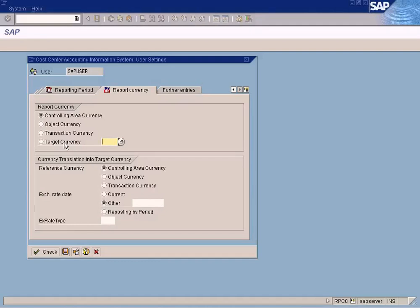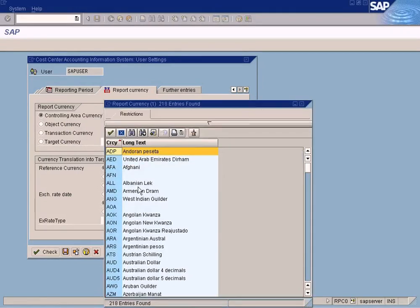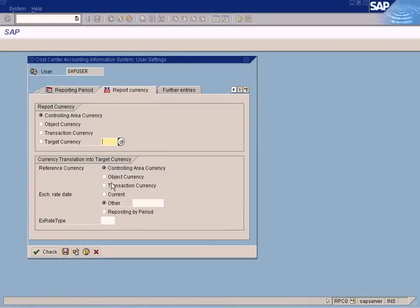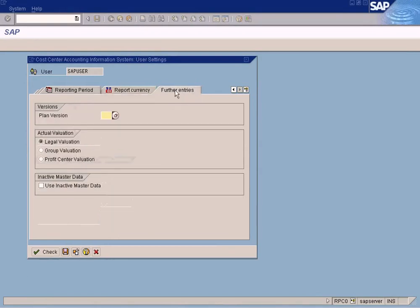If you want to view by the different currency other than three of these currencies, let's say UK currency or any other currency, you can choose. So that the controlling report will be translated into that currency using the exchange rates that you enter here.